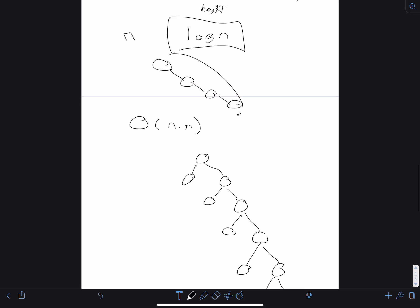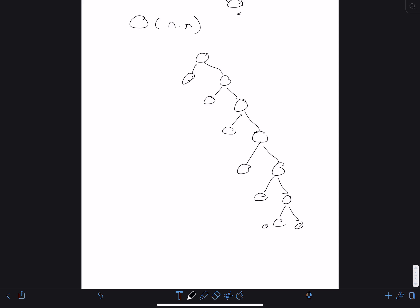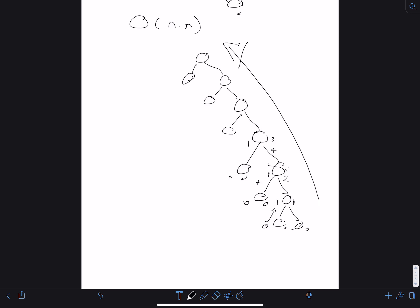How do we consider a tree to be balanced? We look at the height computed from the leaf nodes upward. For each node, we take the max of its children's heights and add one. If the absolute value of the difference between the left and right child heights is less than or equal to one, we're okay. If that difference is two or more, it's unbalanced and we need to perform a rotation to fix it — which is what the AVL tree algorithm does.